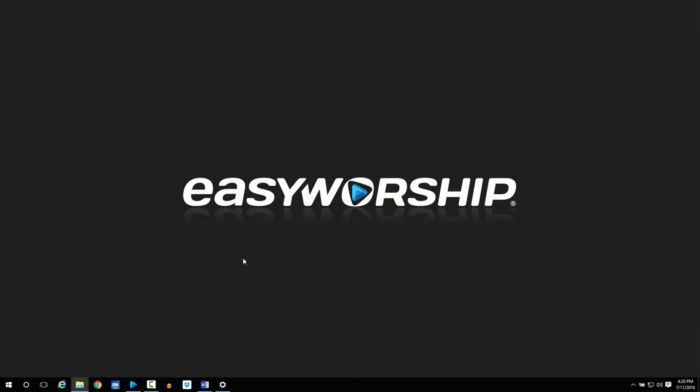To set up the secondary monitor in EasyWorship, you'll first have to set up the extended desktop in Windows.